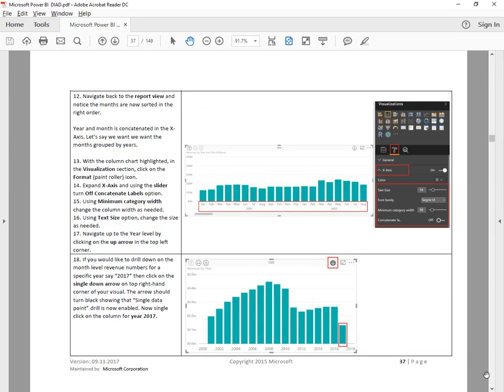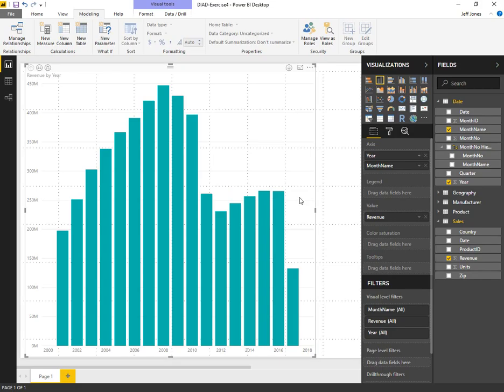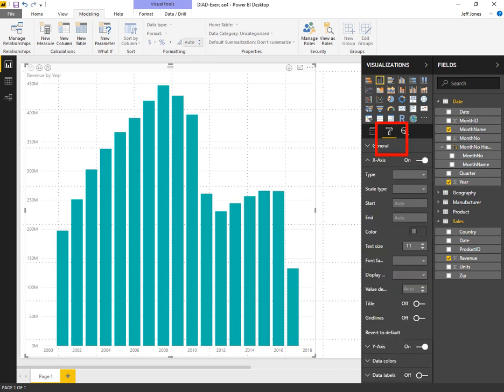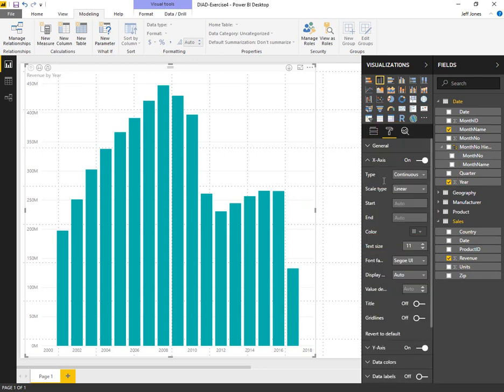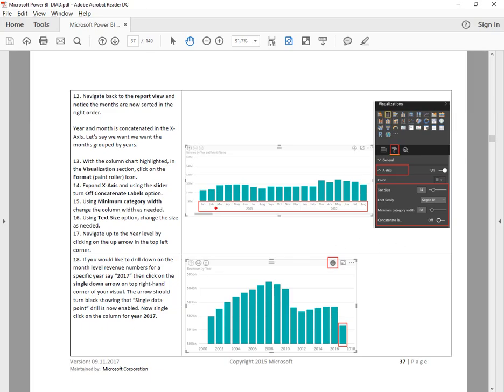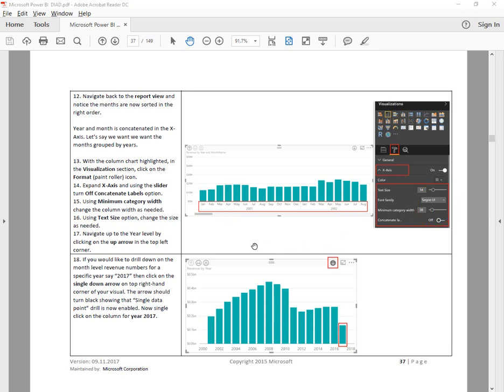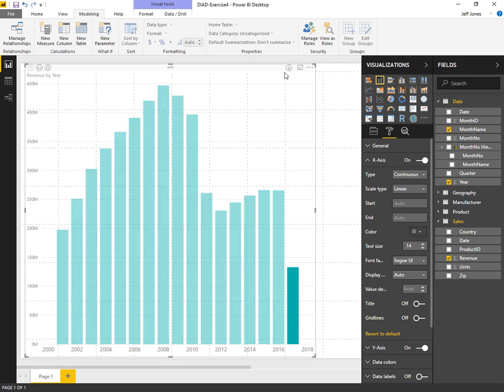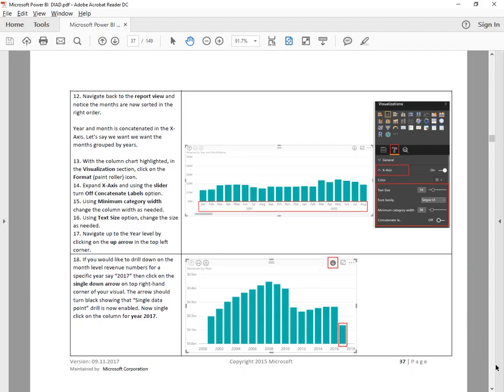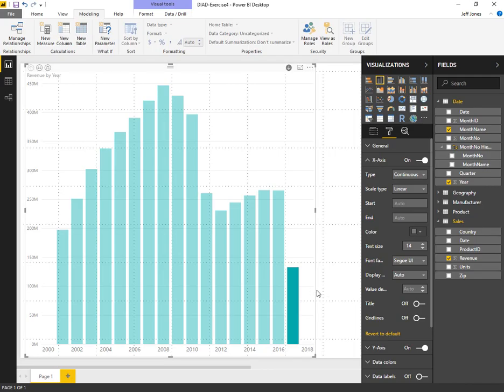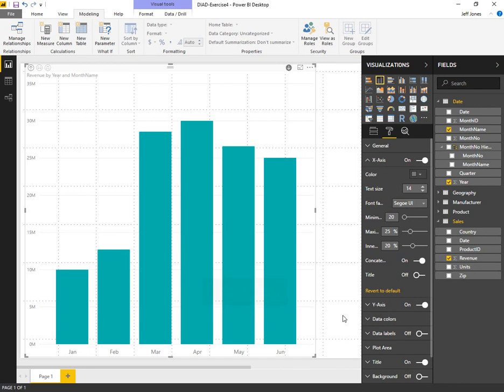Moving on to step 12, navigate the bars. We want to change the font size a little bit on the x axis. Go to the paint roller here for the x axis and we can change the text size, increase that up to 14. We can do a single drill down by selecting the button in the top right. Pick that particular year, single drill down, and we can see the revenue breakdown for that particular year.